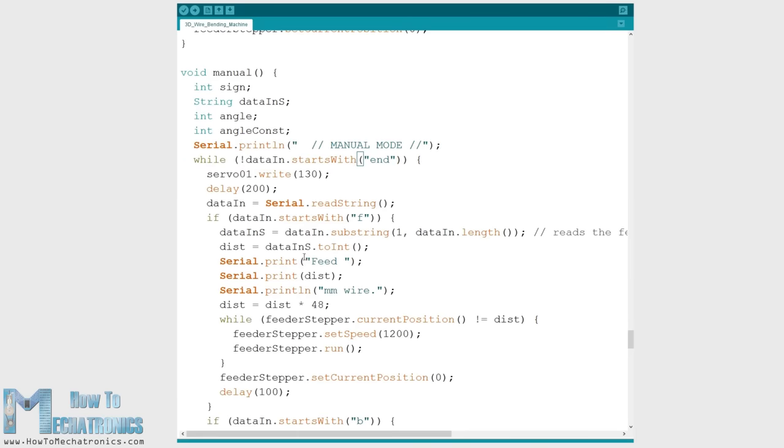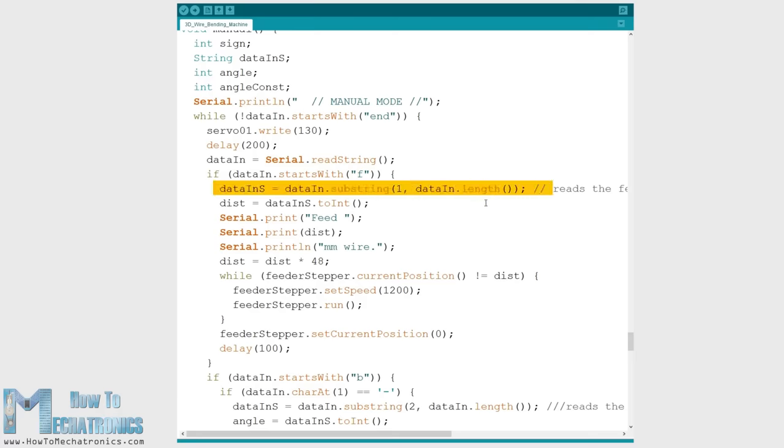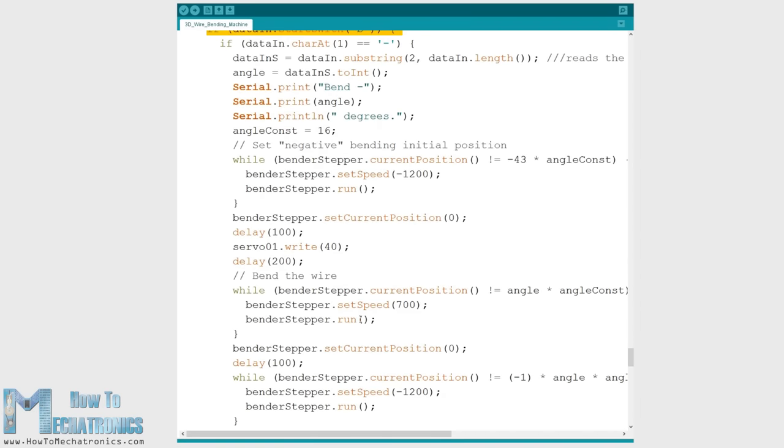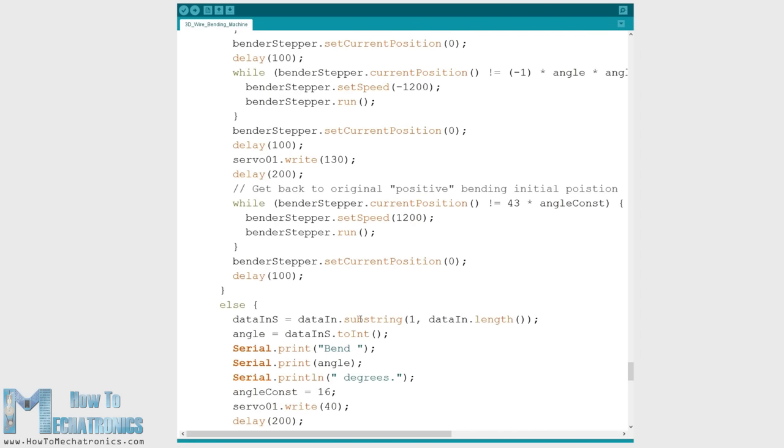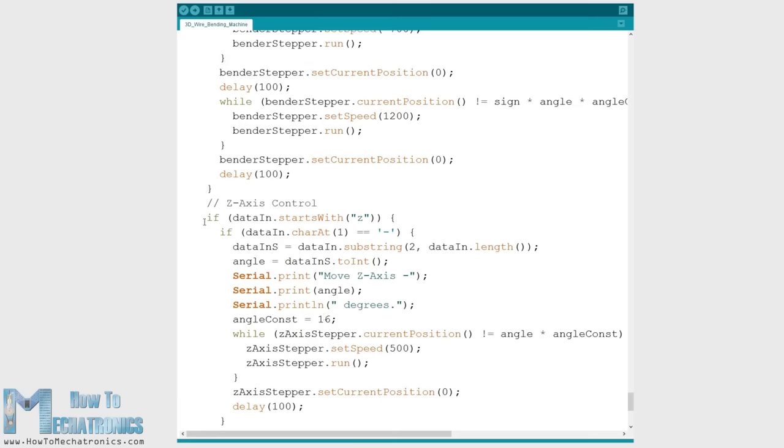For example, for feeding the wire we need to type F plus the distance in millimeters. For bending the wire we need to type B plus the angle in degrees and for rotating the Z axis, we need to type Z plus the angle in degrees.